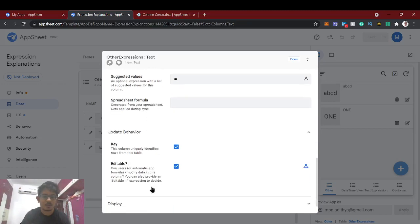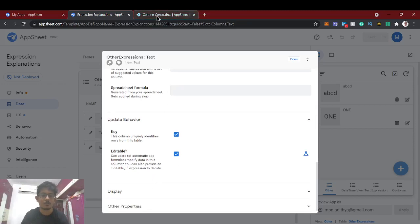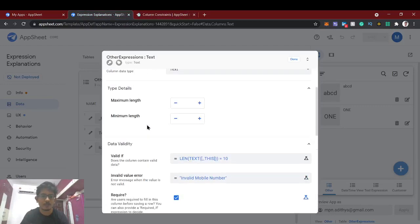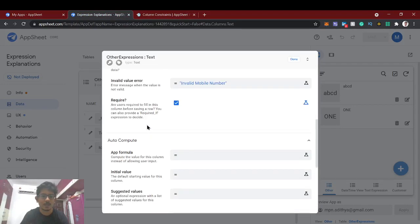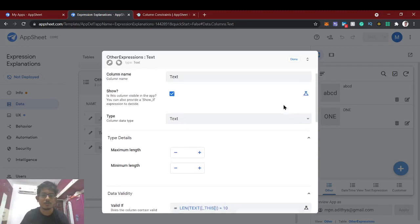Under the update behavior, the 'editable if' field allows you to use an expression to control who can edit a column — for example, only admins can edit it while normal users cannot. The next one is 'required if', which makes a field mandatory, like a required form field.